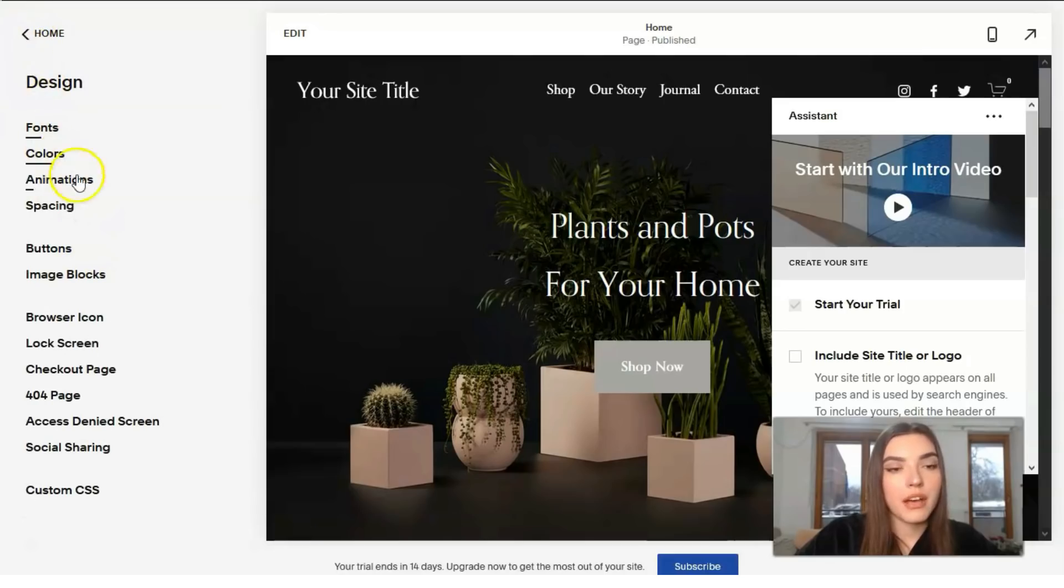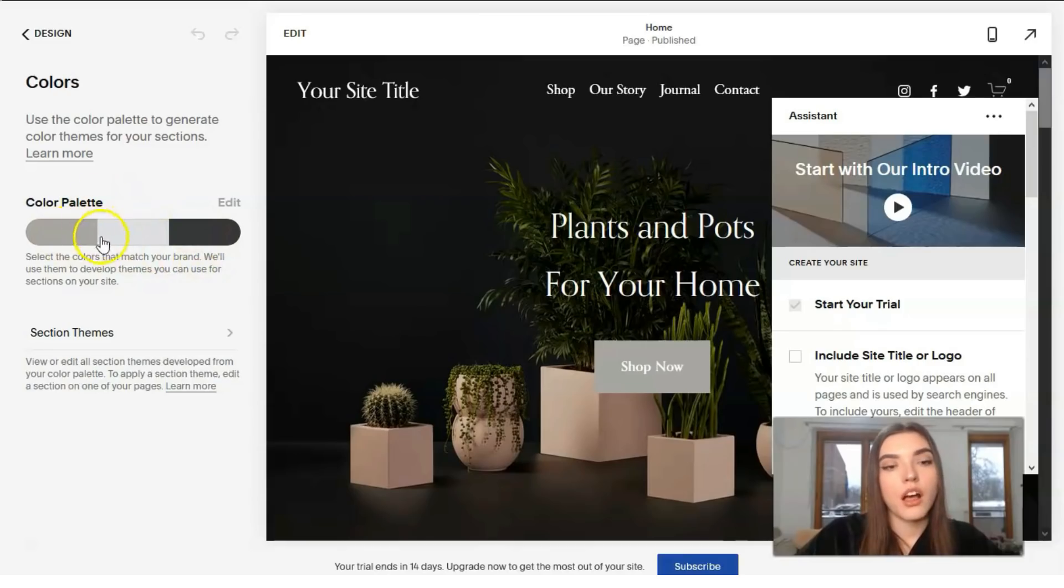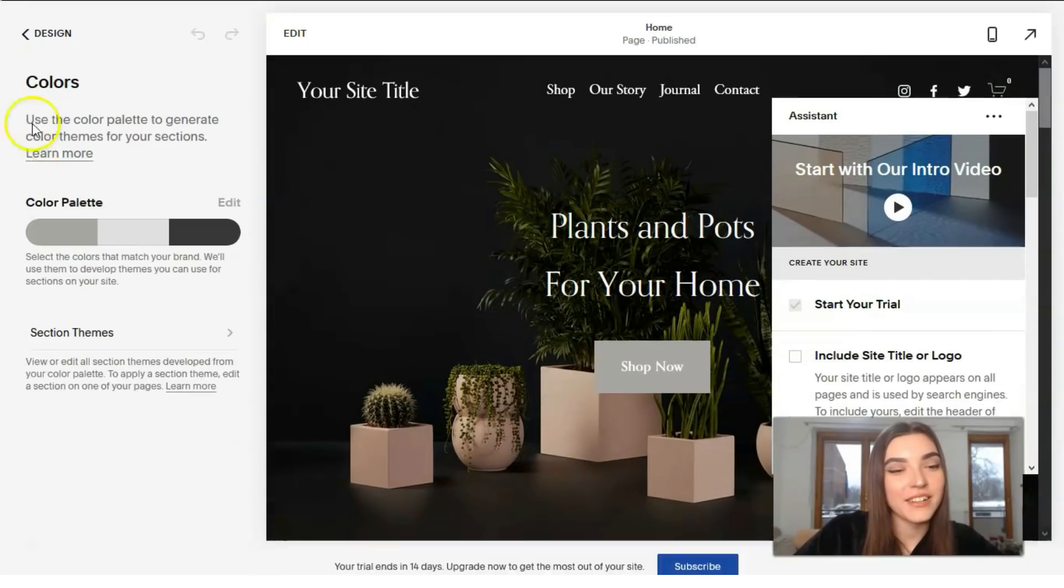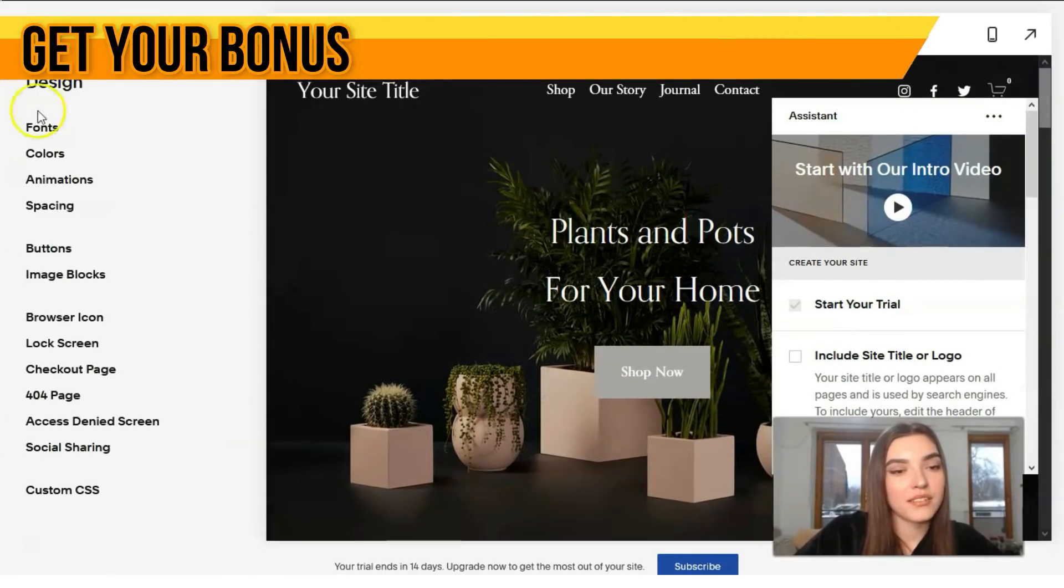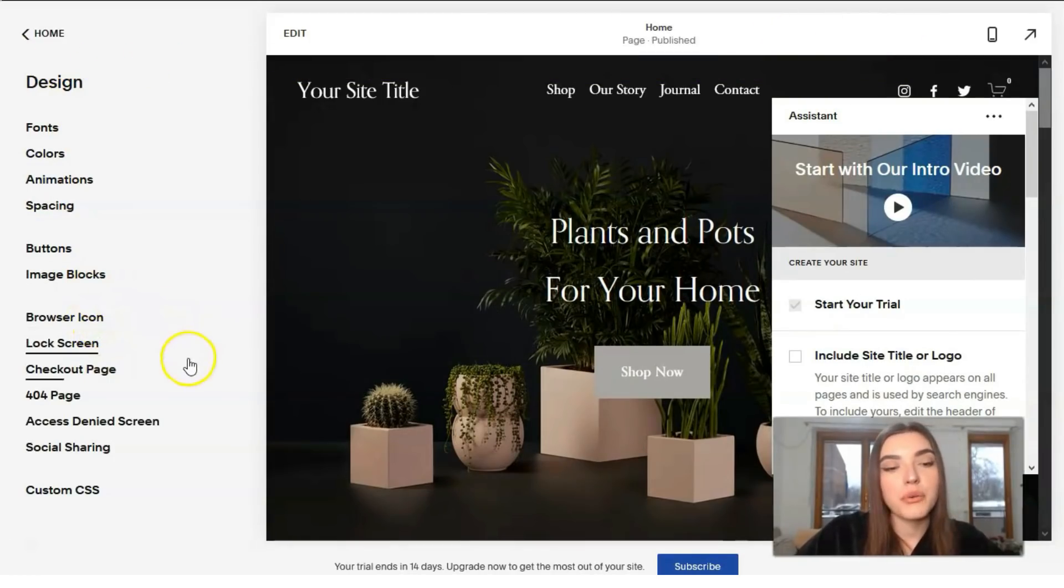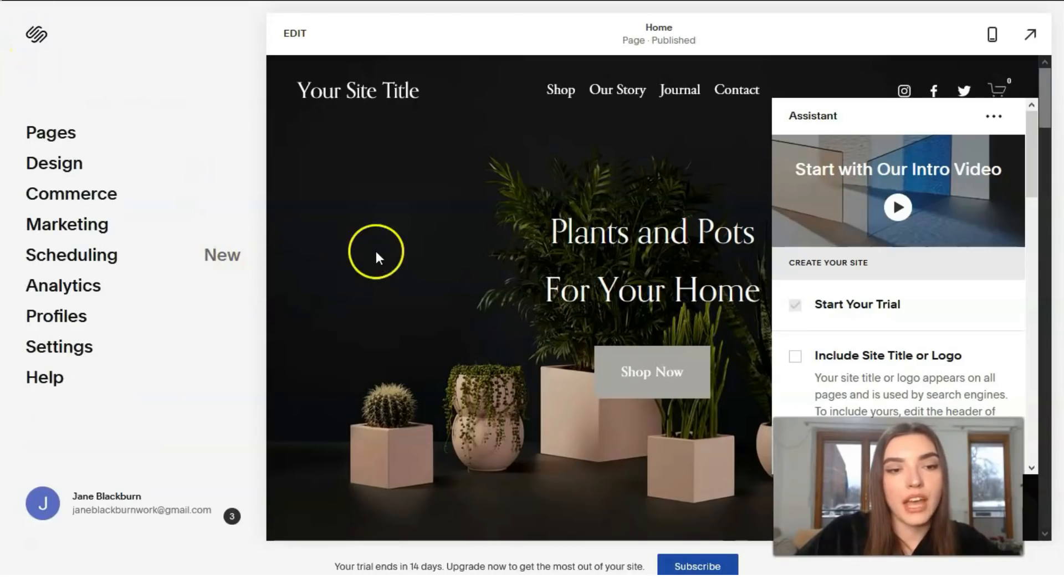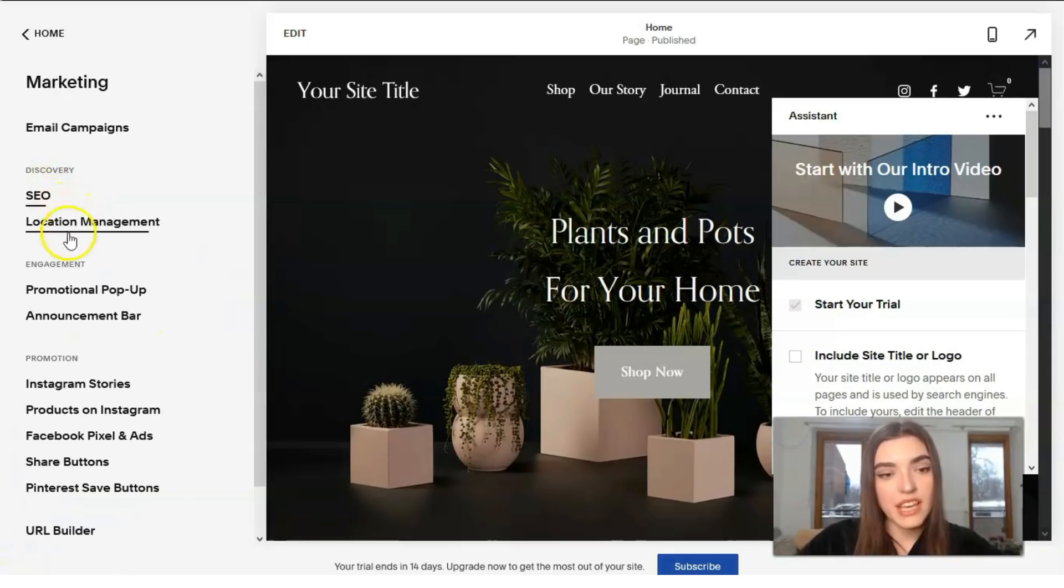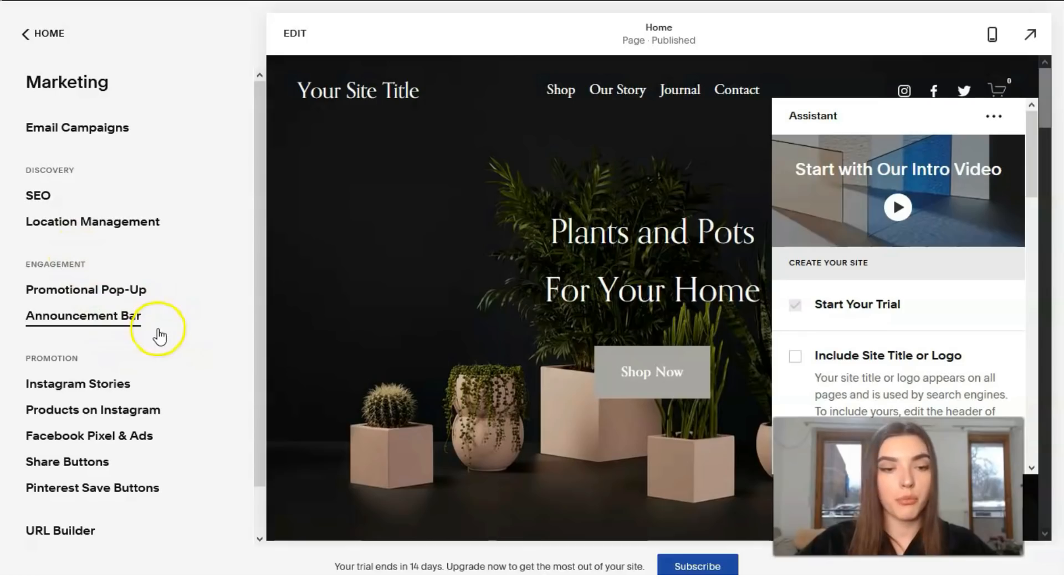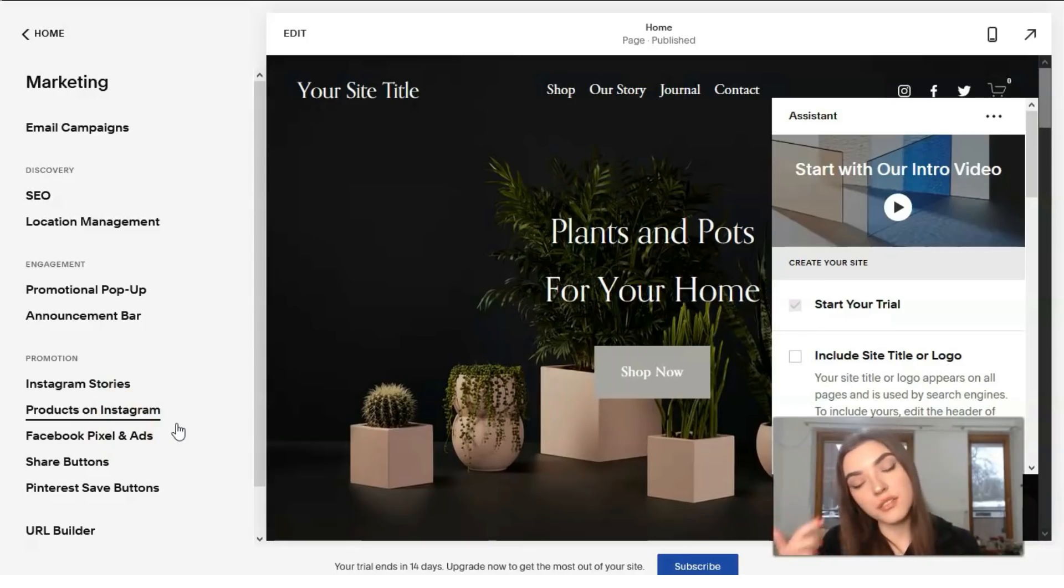Here we have colors, animations and spacing. What about the colors? Color palette is responsible for shades of gray. We can browse some icons, we have image blocks or we can just start our editing right directly right here. Talking about the marketing, here we have SEO, location management.